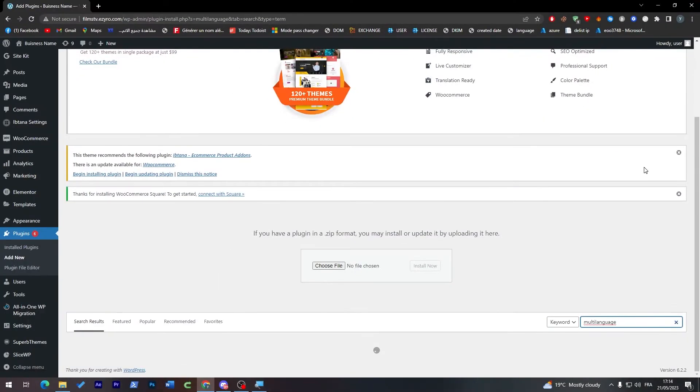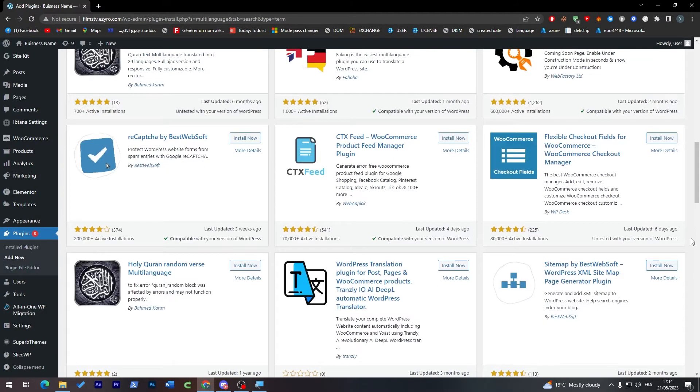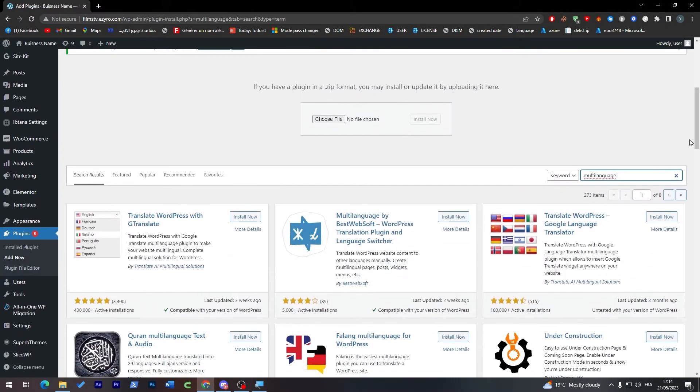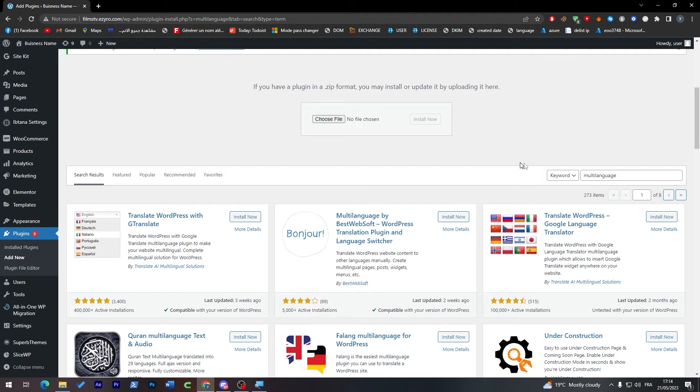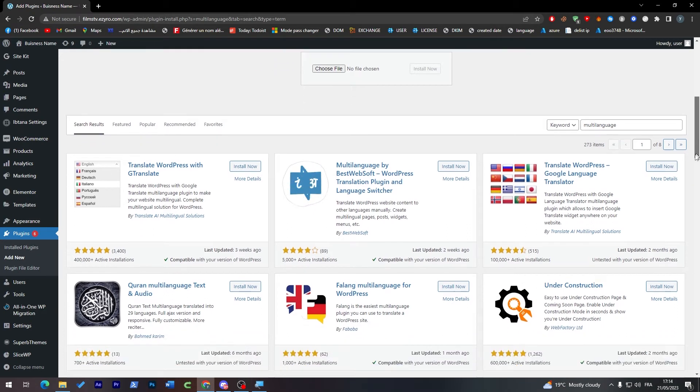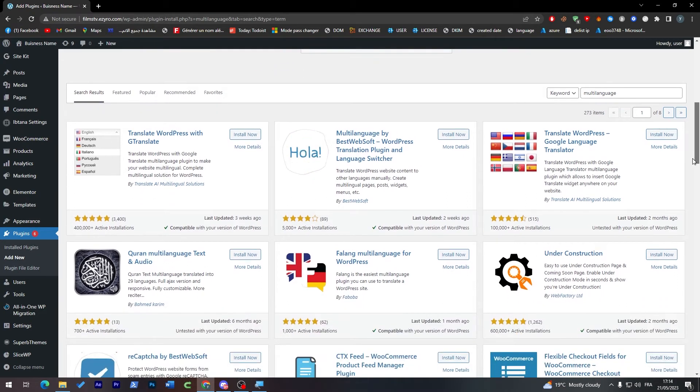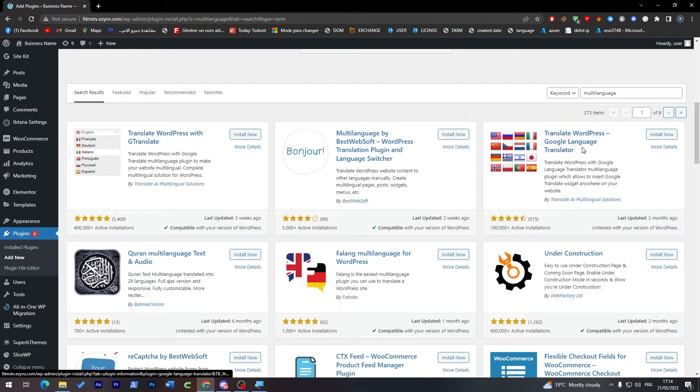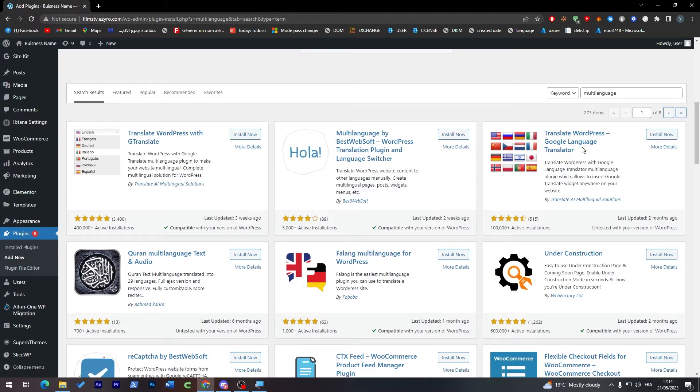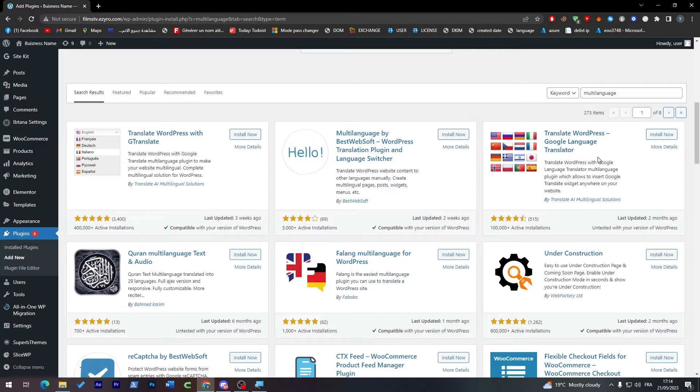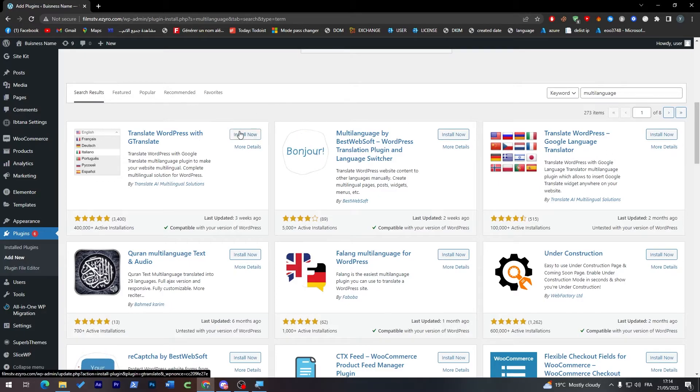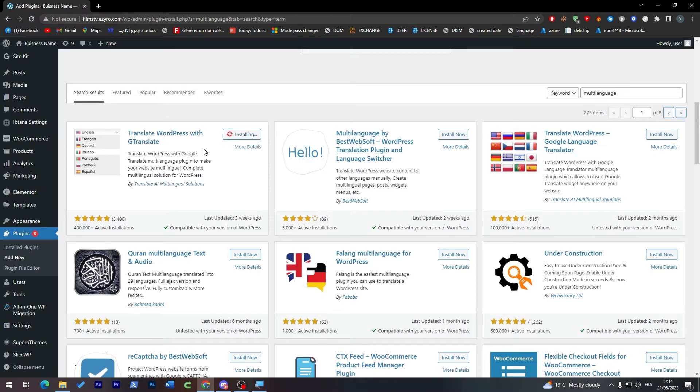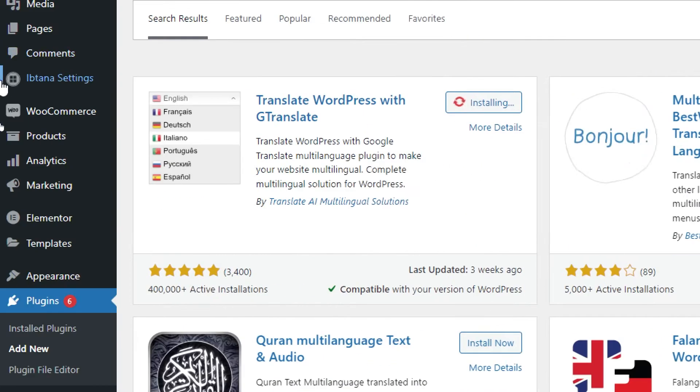And now all you have to do is wait for it until it loads up the languages for you. So there's multiple language translator, there is Translate WordPress with GTranslate, and Google language translator. So there are two kinds of translators. Now we're going to install Translate WordPress with GTranslate, so click on Install Now as you can see here.